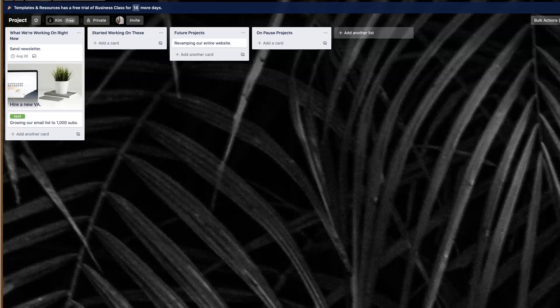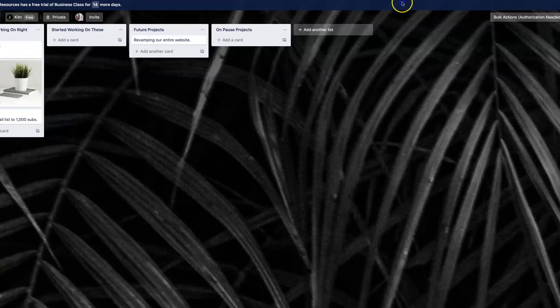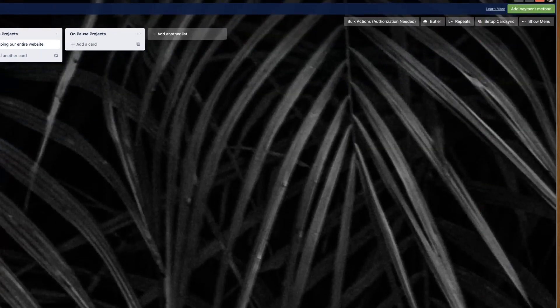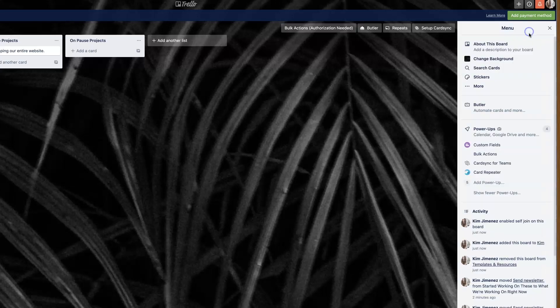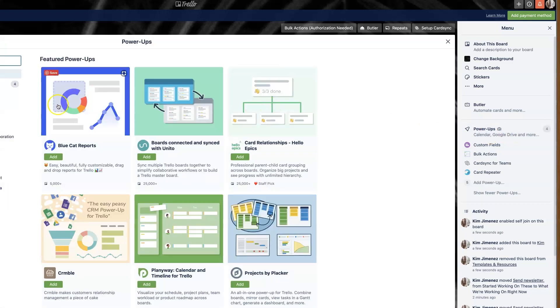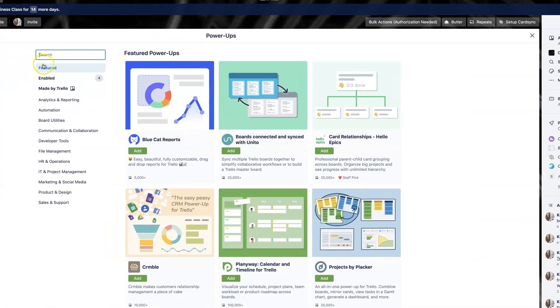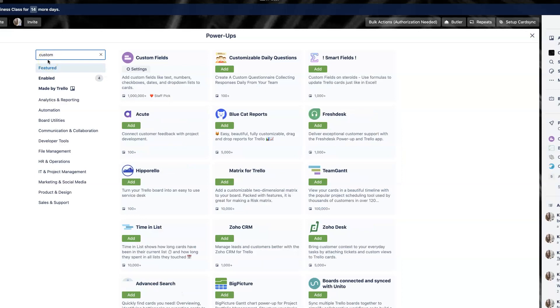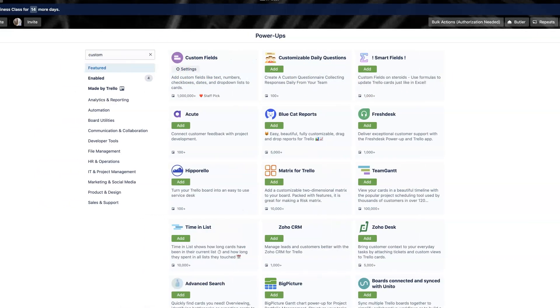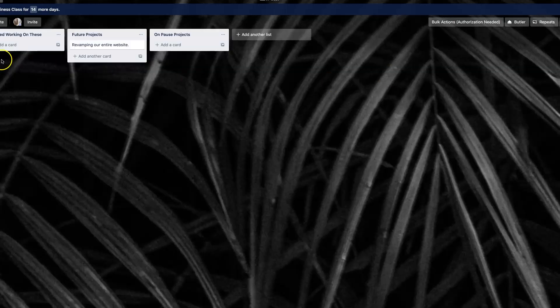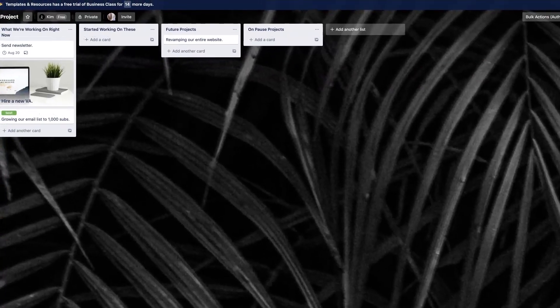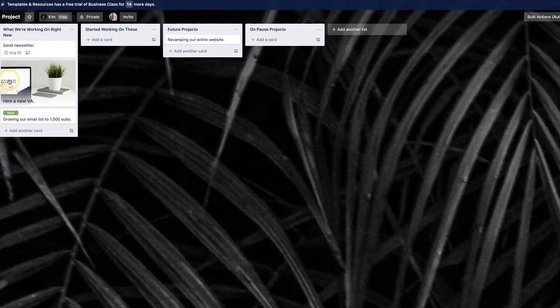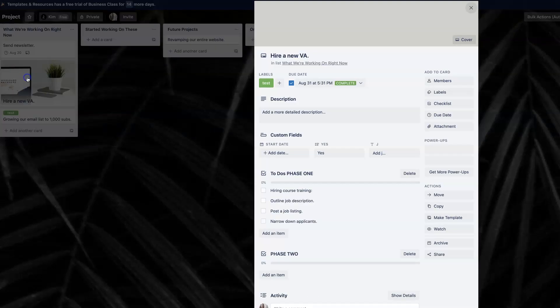The second power-up that I think is super powerful, pun intended, is the custom fields power-up. And this is one that I get asked about a lot. So again, go to your power-ups. You can type it in the search bar right here, custom fields. This one's already installed, but you're going to click the add button and the custom fields option with the power-ups just makes your cards so powerful. It really takes them up a notch.